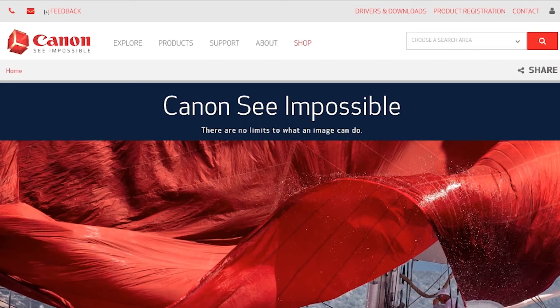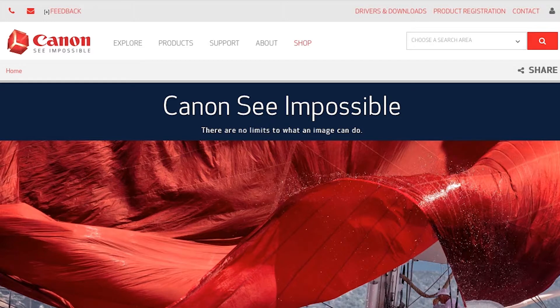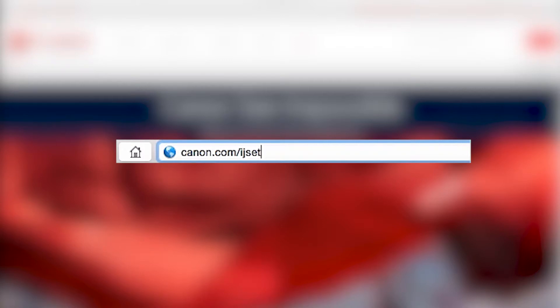On your Mac, download the installation files from the Canon website by visiting canon.com/ijsetup.